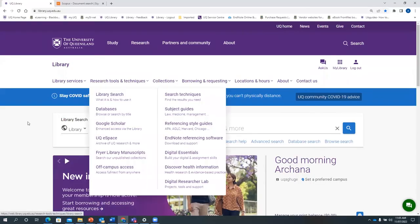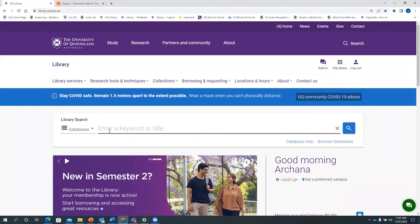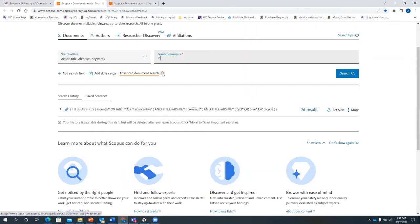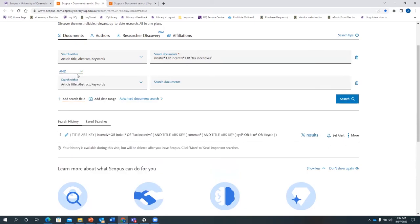Go to UQ Library, select database from the drop-down menu, type in Scopus, and do the search. The first key concept is 'initiative*' with truncation, OR 'incentive*' with truncation, OR the exact phrase 'tax incentive' in quotes. Add a search field — the Boolean operator AND will automatically be added. You can select other Boolean operators from the drop-down menu, but for this demonstration we are going to use AND.